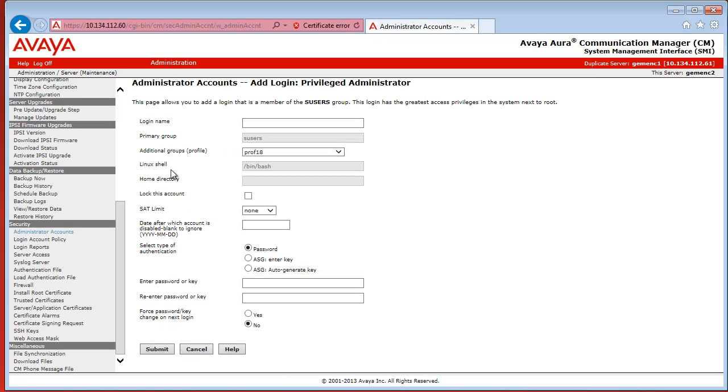The configuration page for adding a new privileged administrator opens up. And you specify a login name.